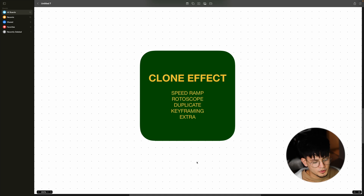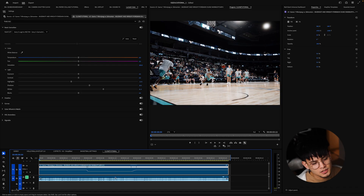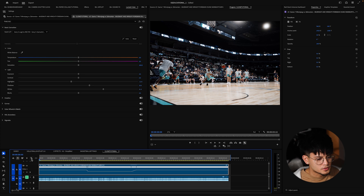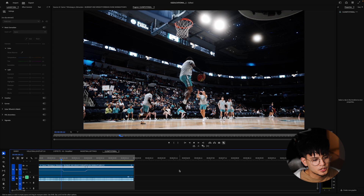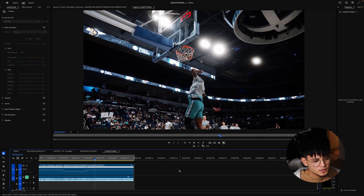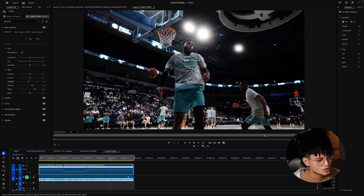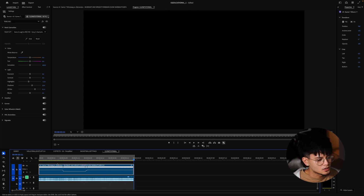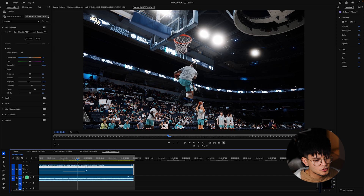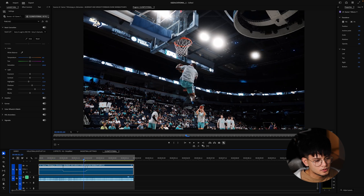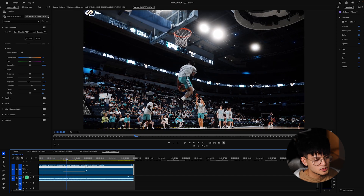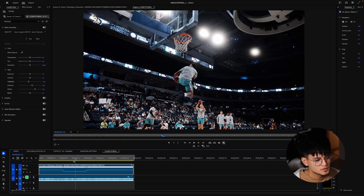Let's head on to Premiere Pro. I already have a clip selected — it's going to be this dunk here by Justin Wright Foreman. I'm going to want the clone to happen just at this moment right here. We're going to add the clones there and then it'll go away as soon as the clip speeds up again.